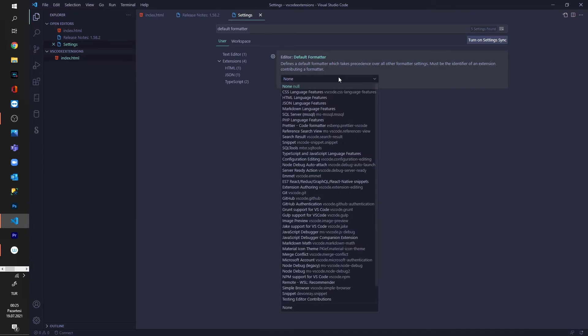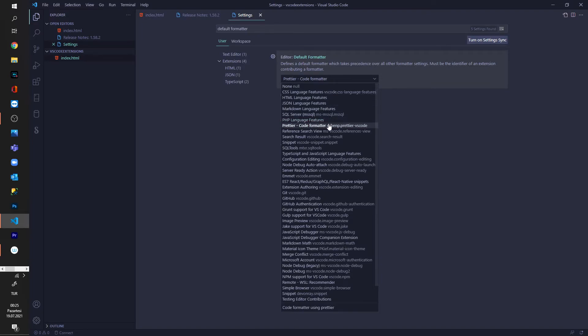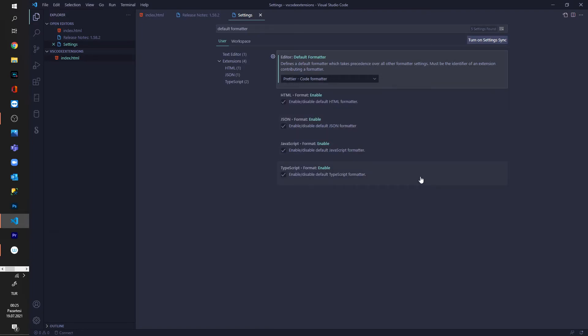And here I say just find Prettier code formatter. Okay, I choose that, everything is fine.